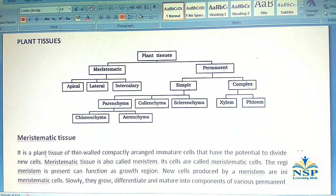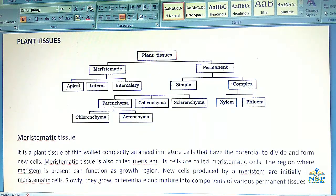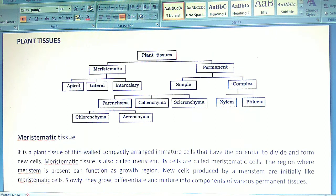Meristematic tissue is a plant tissue of thin-walled, compactly arranged immature cells that have the potential to divide and form new cells. Its cells are called meristematic cells. The regions where meristematic tissue is present can function as growth regions. New cells produced by a meristematic region are initially like meristematic cells.